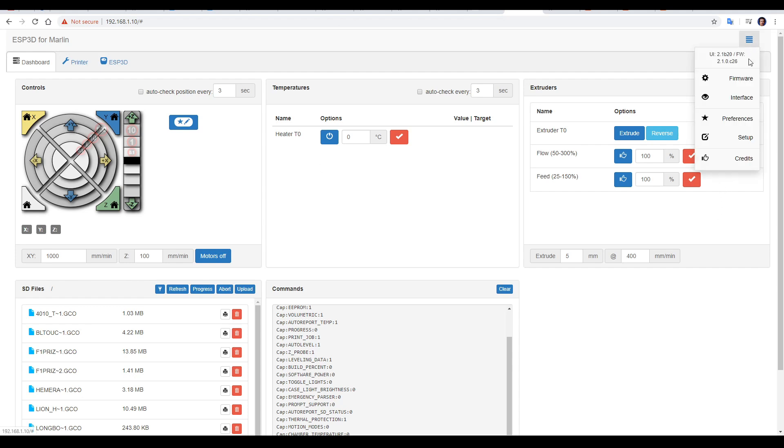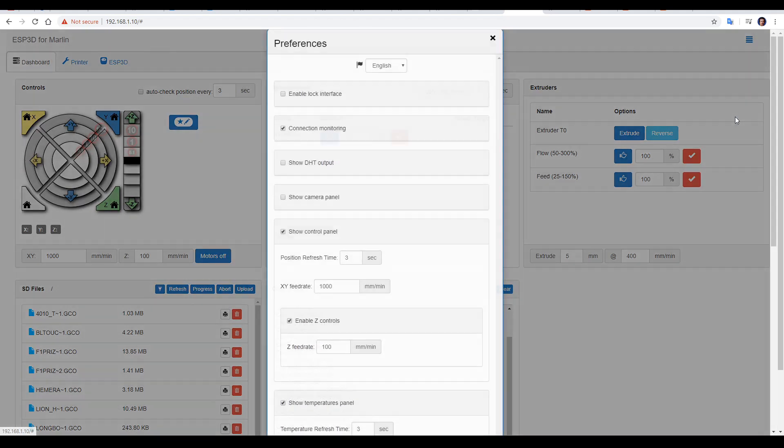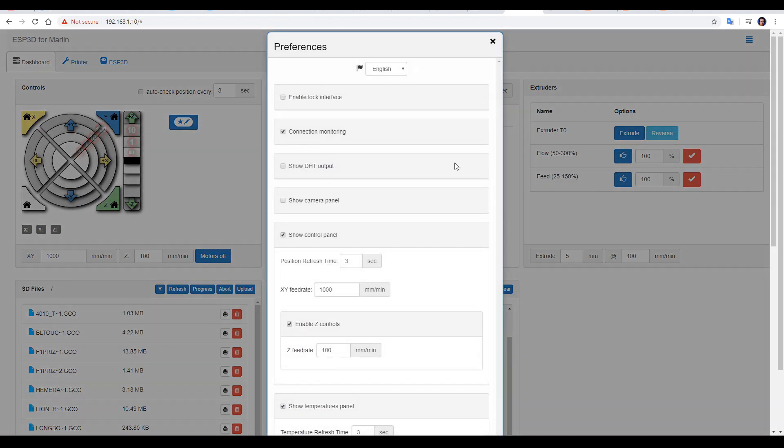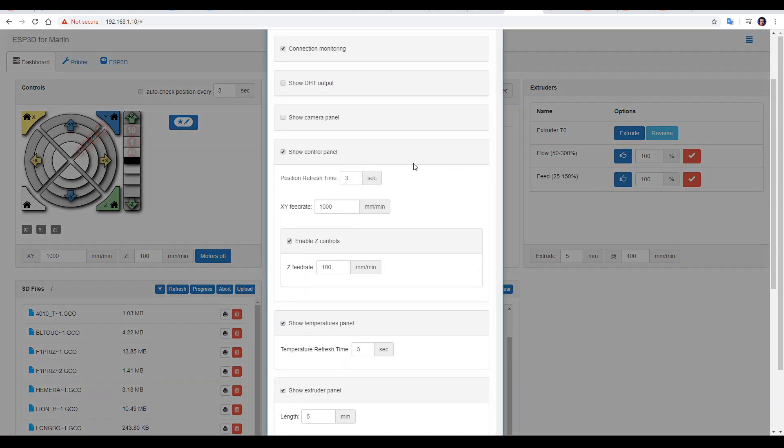To get those, we click on the menu in the corner, and then go to preferences. Now here's where we can get some additional options. For instance, if you have a camera connected via an IP address, you can put that here.